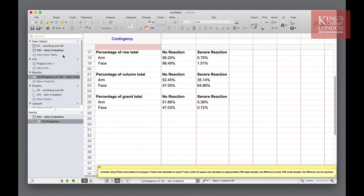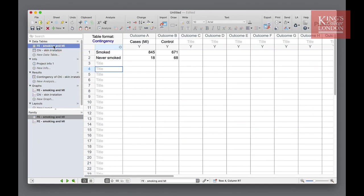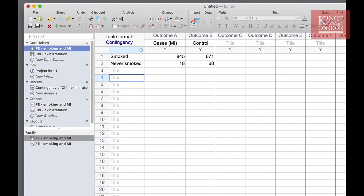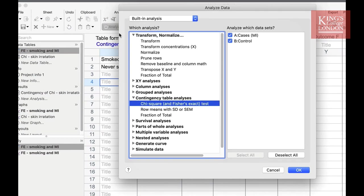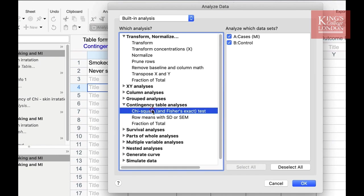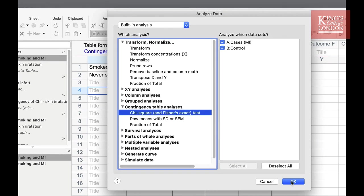So let's move on to the Fisher's exact test and our data set. In this table we have our data we presented previously and to undertake a Fisher's exact test we select the table, click on Analyse, choose chi-squared and Fisher's exact test from the list of contingency table analyses and select your two data sets. These will be selected by default. Click on OK.